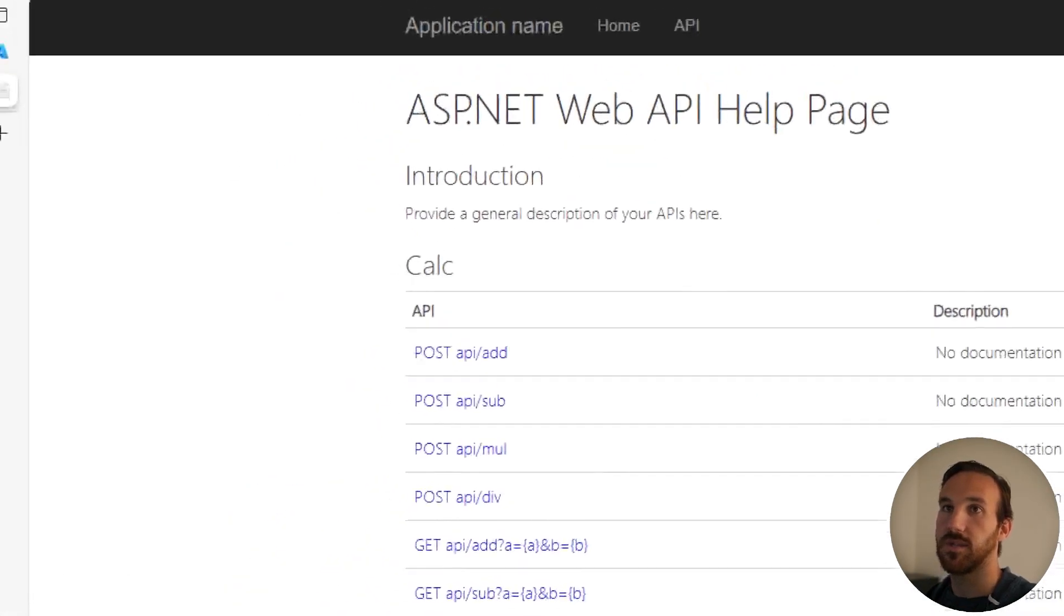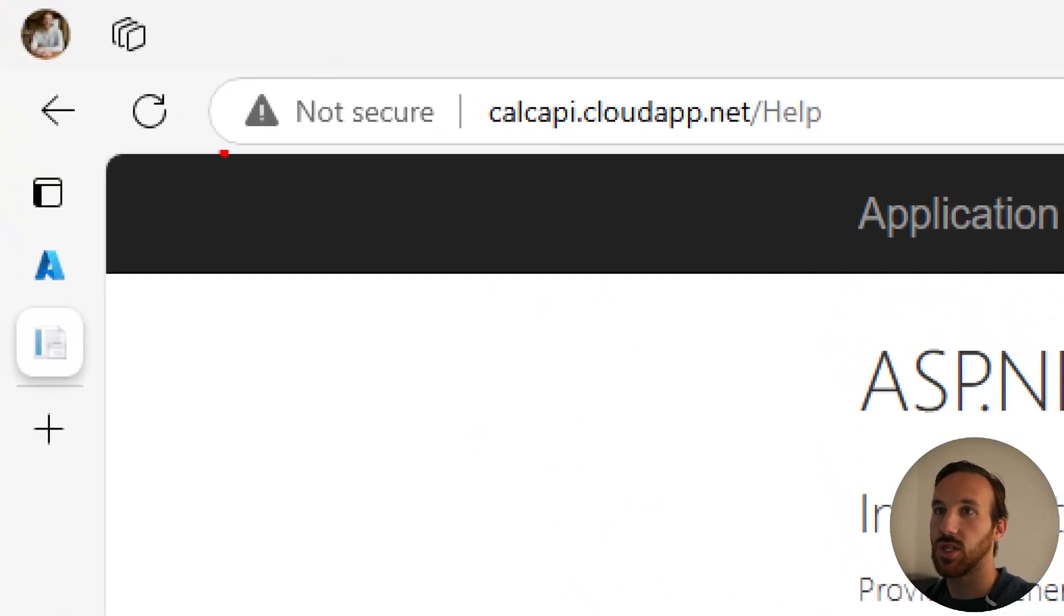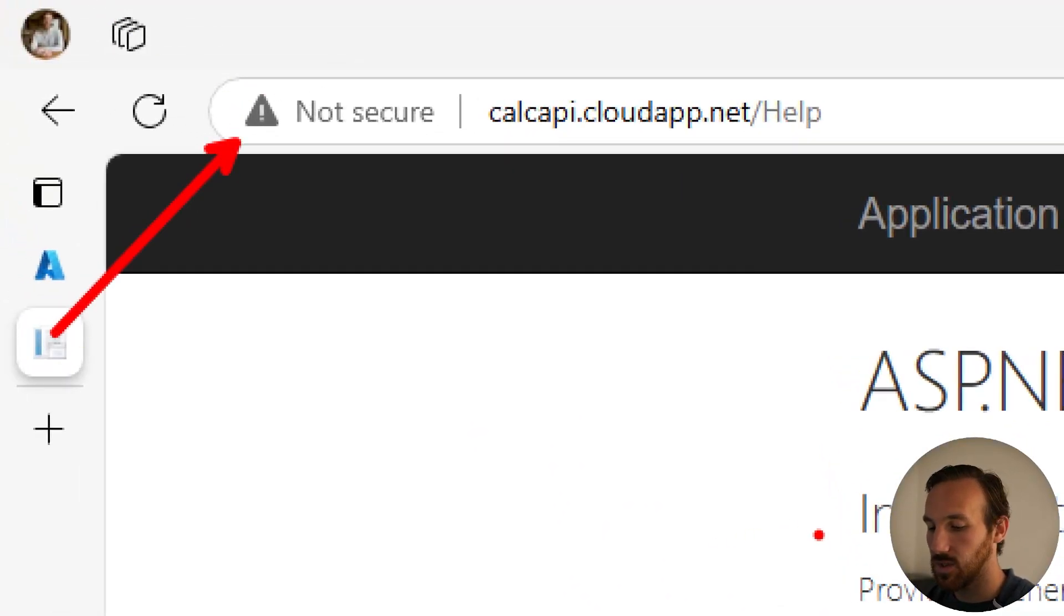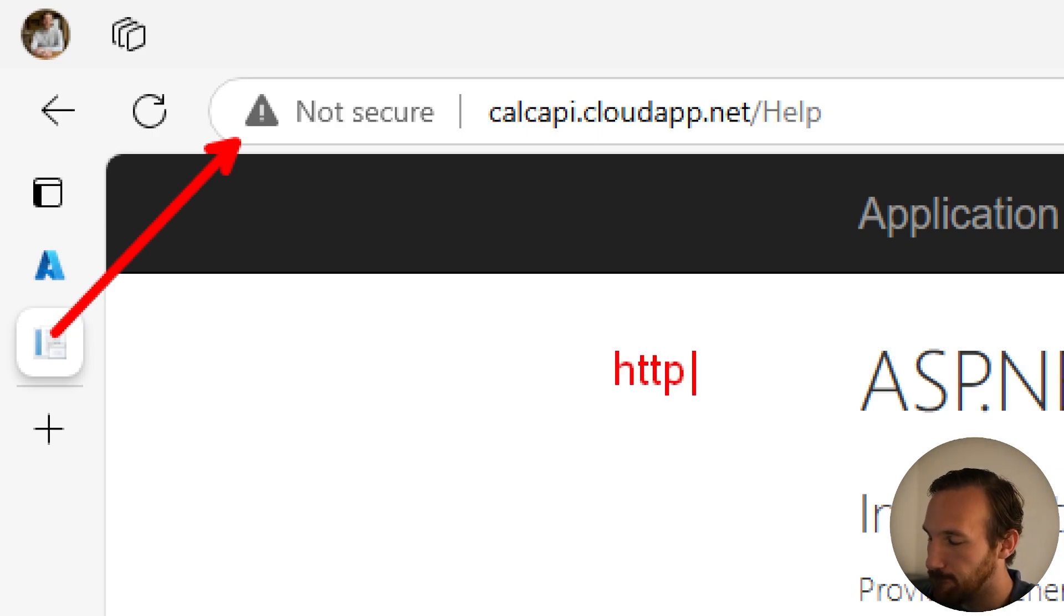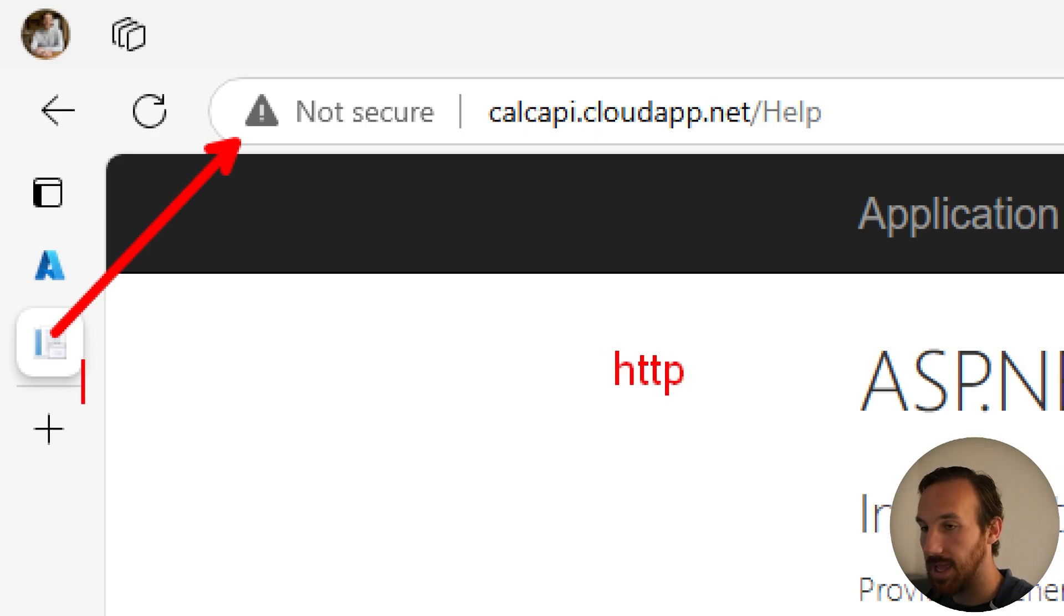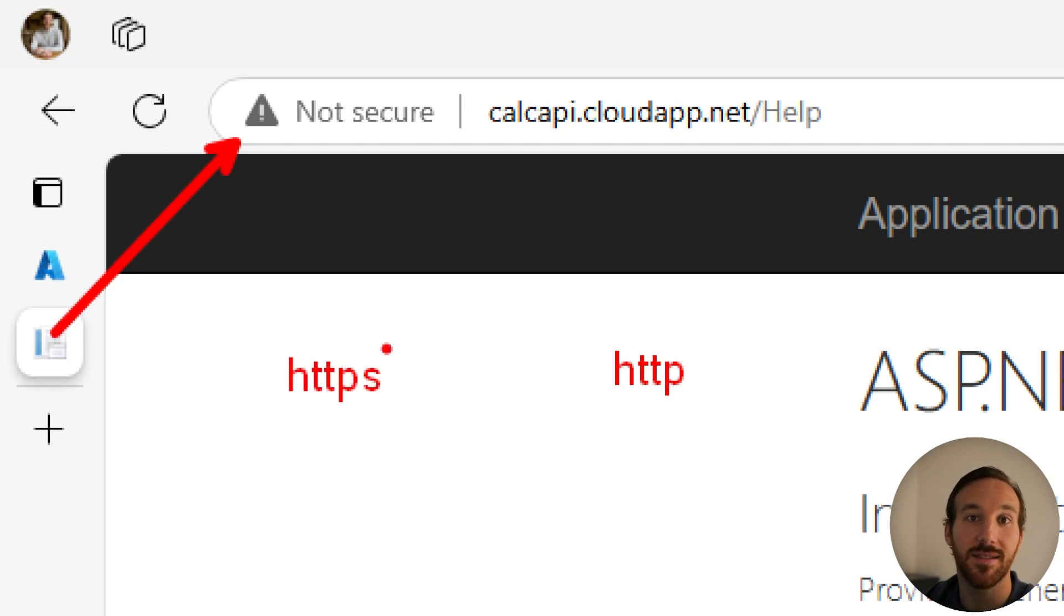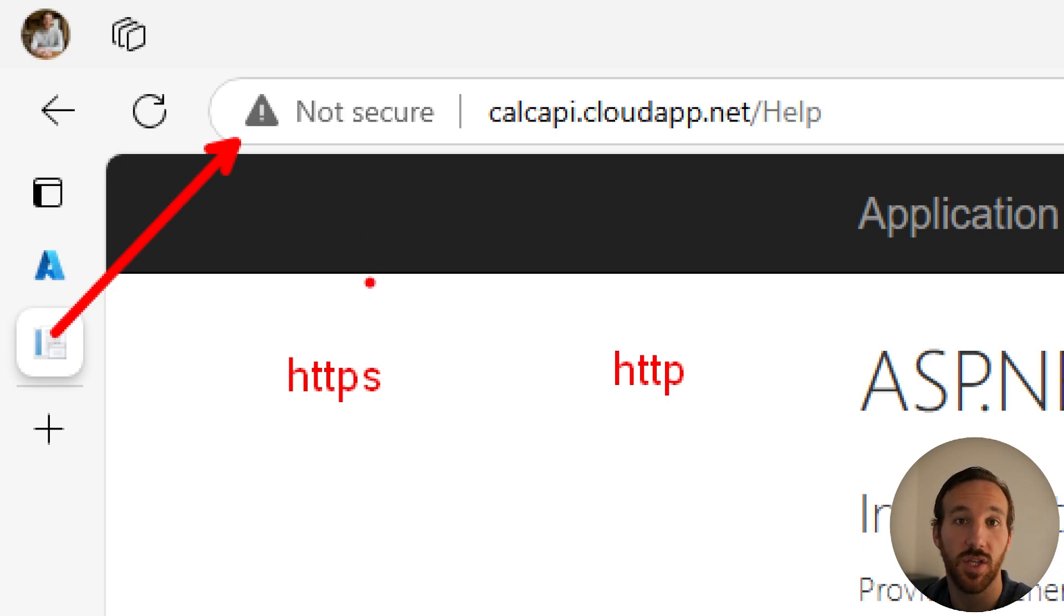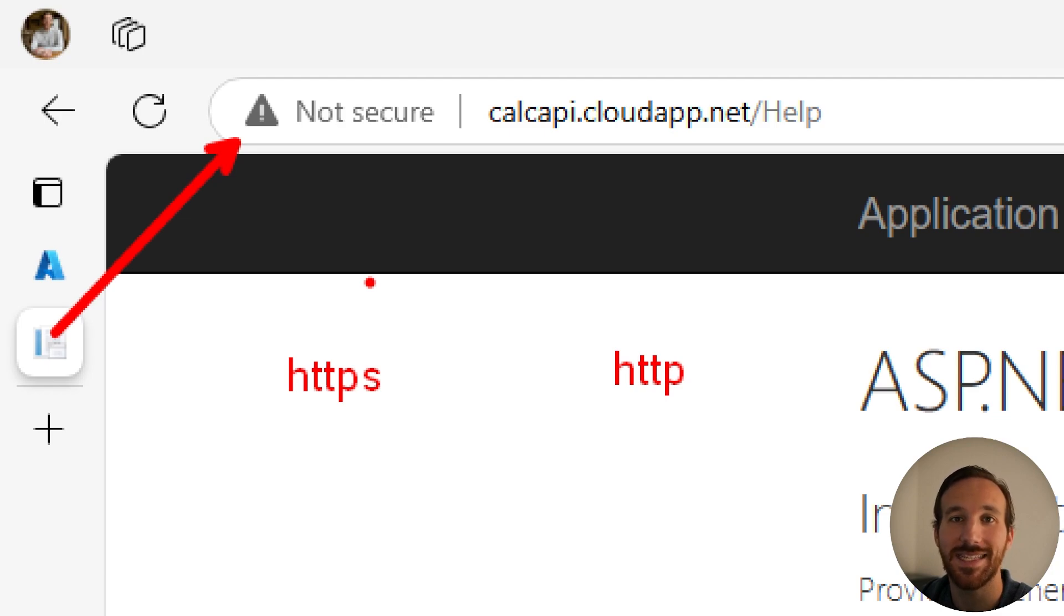Something to point out with this API is that this not-secure warning indicates to us that this API is using HTTP, whereas most APIs these days use HTTPS. HTTPS allows for another layer of security so that data that's sent to and from an API that's using HTTPS is encrypted.